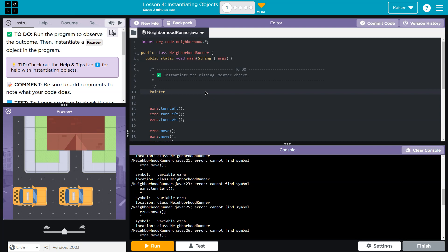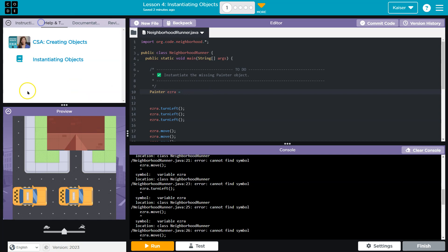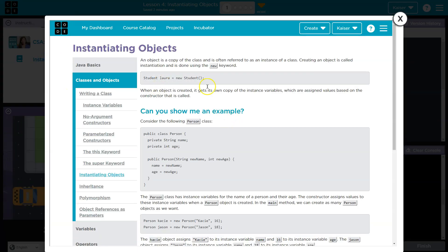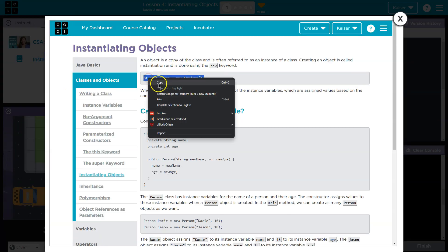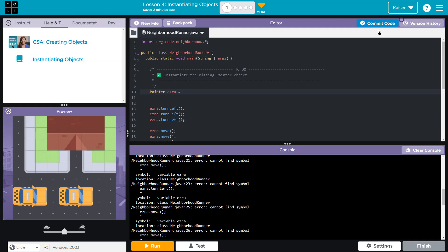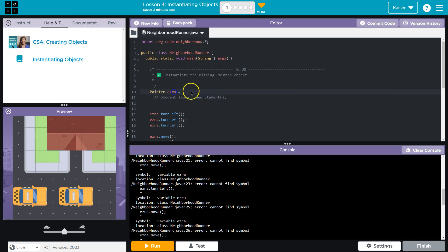So painter. And then I'll use Ezra, is equal to... Let me see here, instantiation. OK, so this is how I'm supposed to do it. I'm actually just going to copy this and throw it down here for reference. Painter.